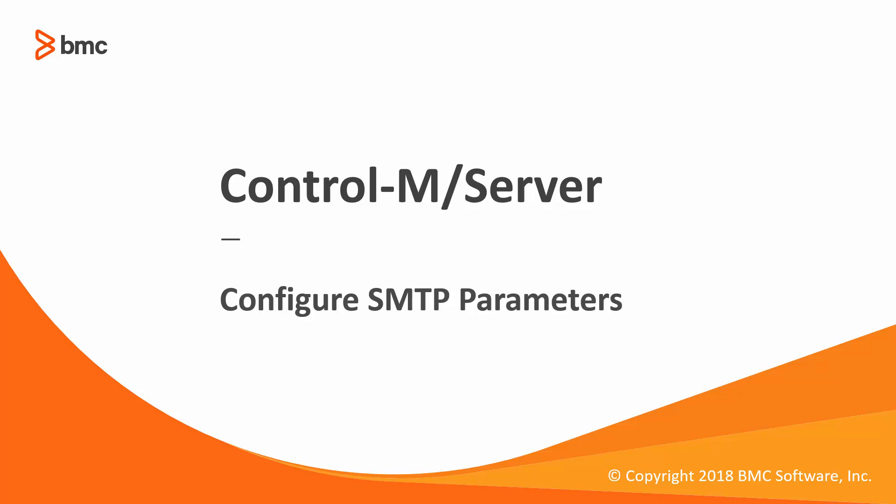You will need to configure SMTP parameters before using Control-M Jobs post-processing actions such as shout to a mail destination or a do mail action.